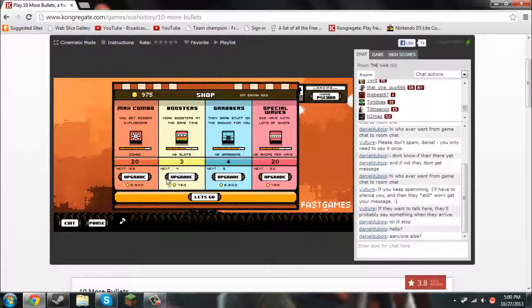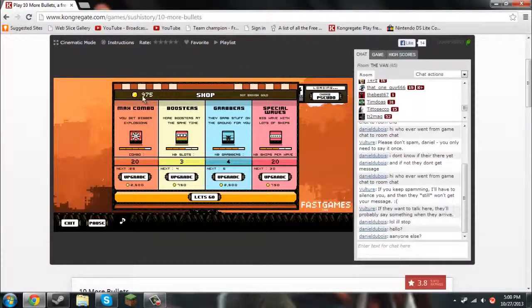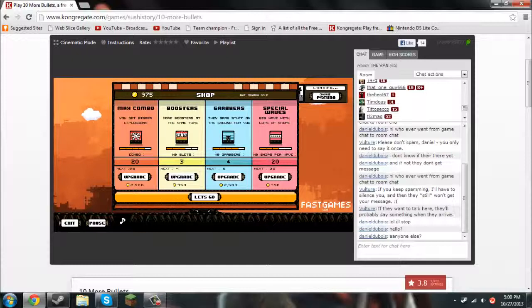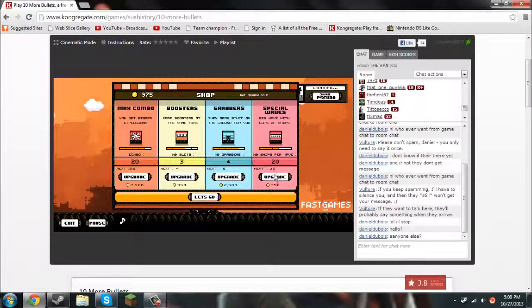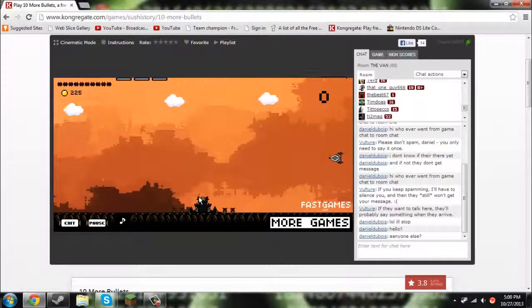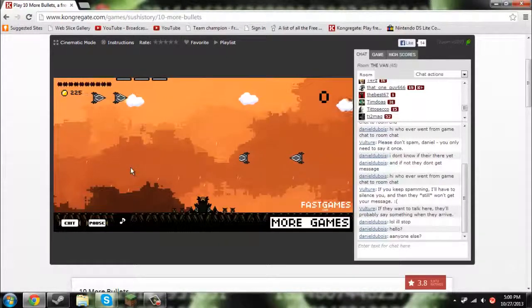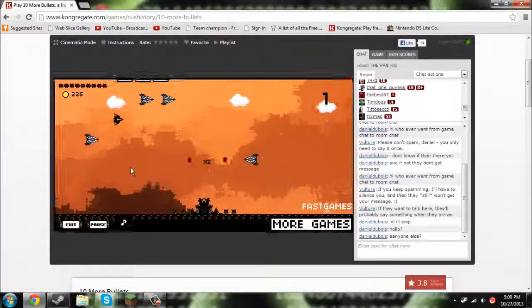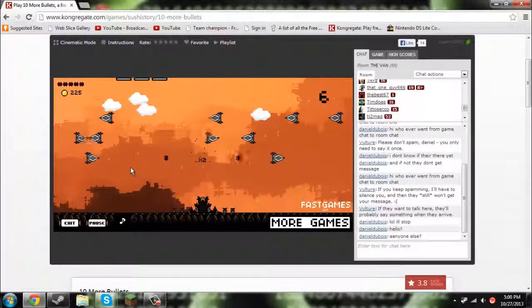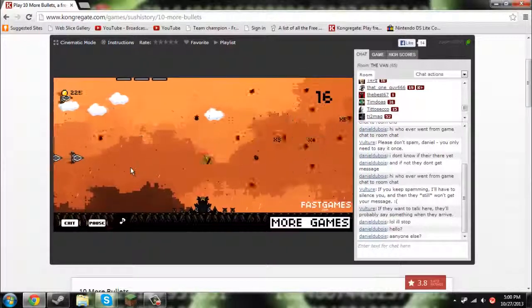You can go to the shop and buy stuff. So you have 975, and I can buy stuff like special waves. So I'm gonna upgrade that right now. So 10 bullets remaining. Still the same thing, pretty much. I'm just terrible. Let me just shoot them all.